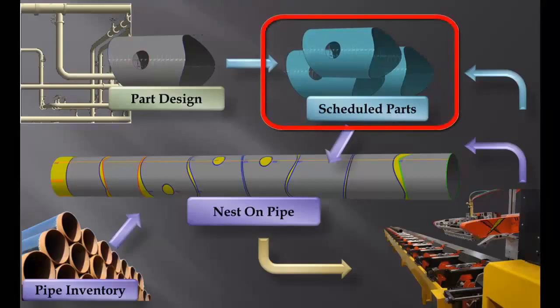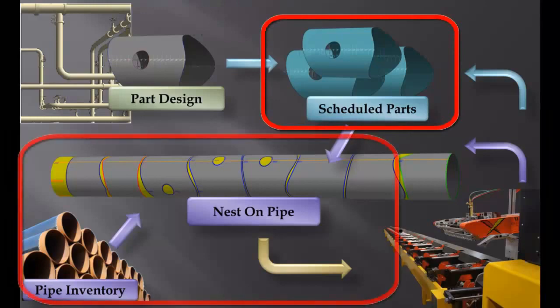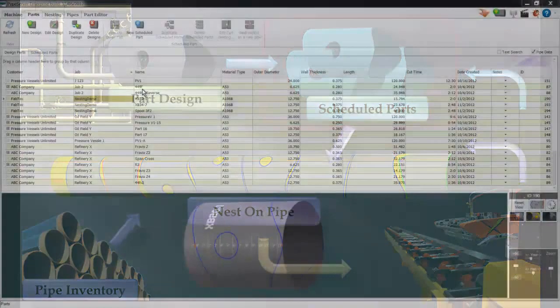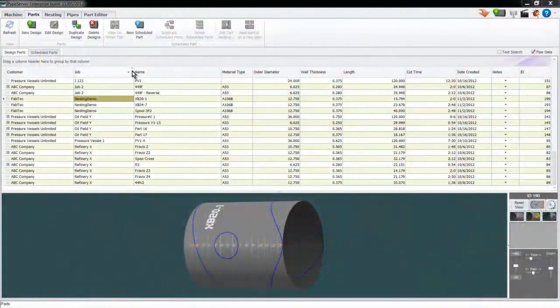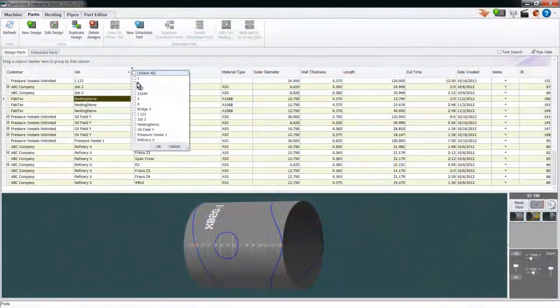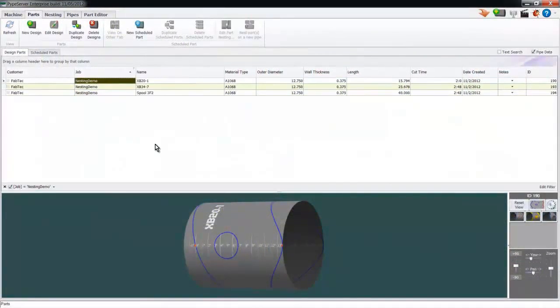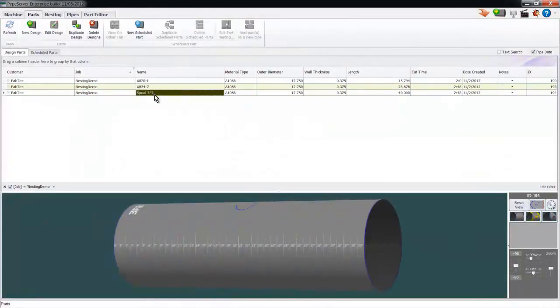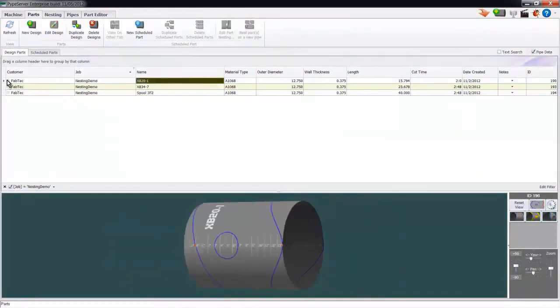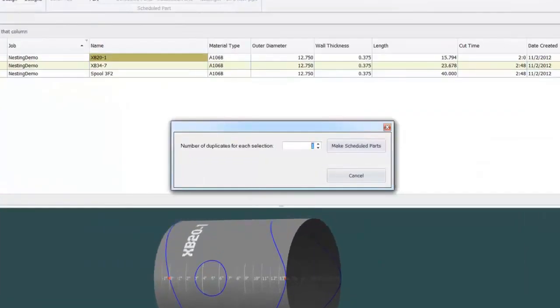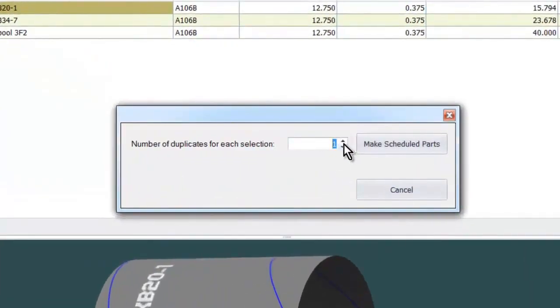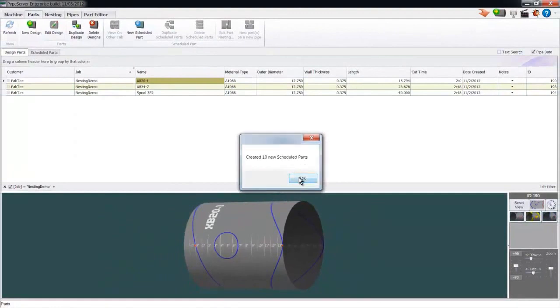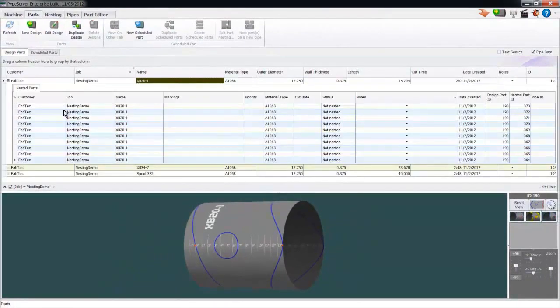Now let's take a look at scheduling some parts and nesting parts on pipes. We'll start with some fittings we've already designed. We'll filter down to just the parts for this demonstration and schedule some parts. Scheduled parts are the parts we actually nest on the pipe. Here I'm going to create 10 parts based on this design. They show up here.